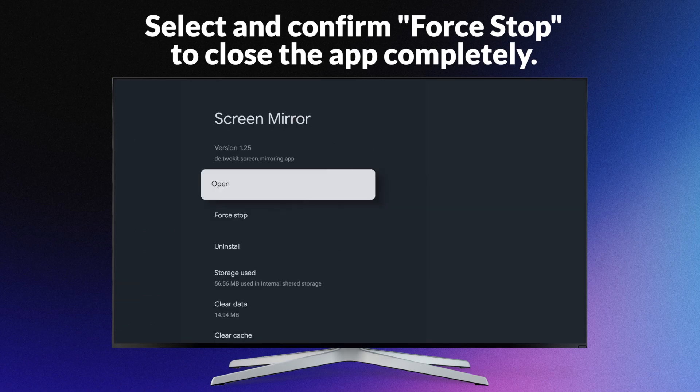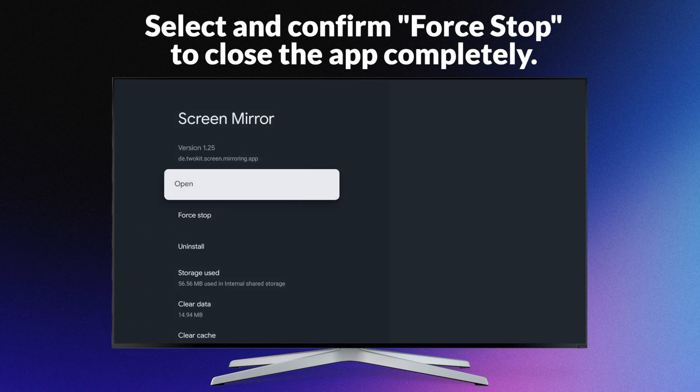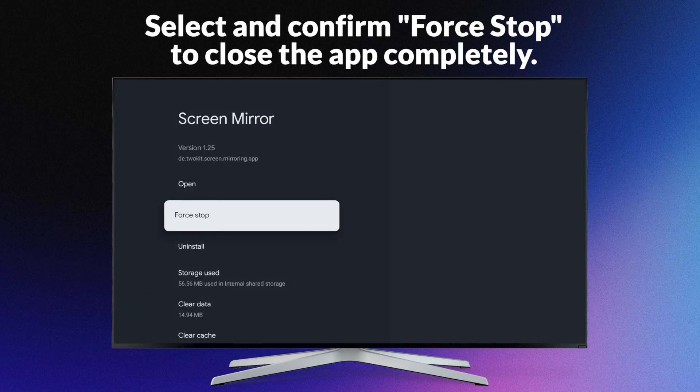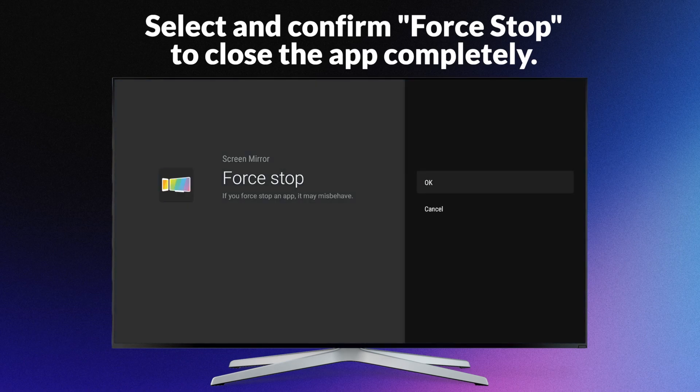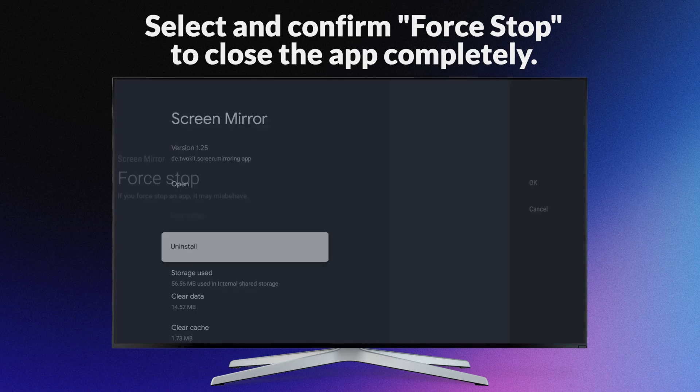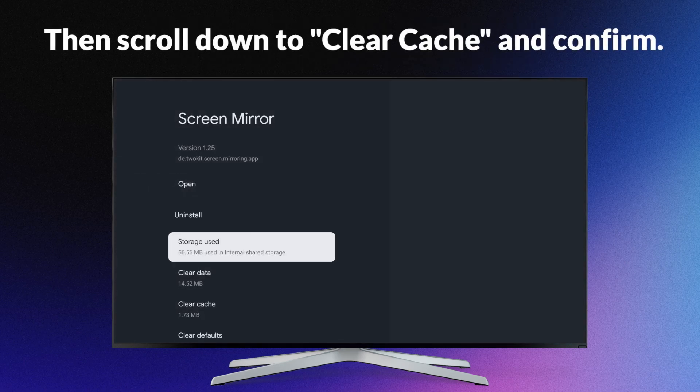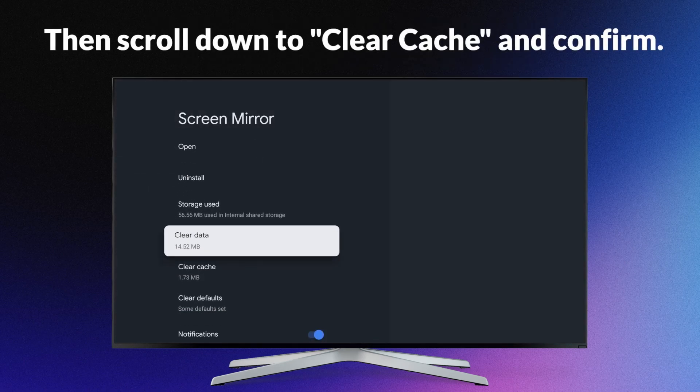Select and confirm force stop to close the app completely. Then scroll down to clear cache and confirm.